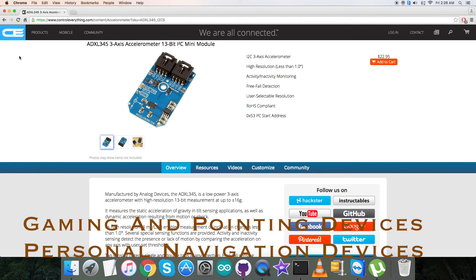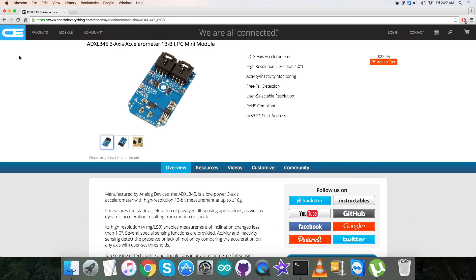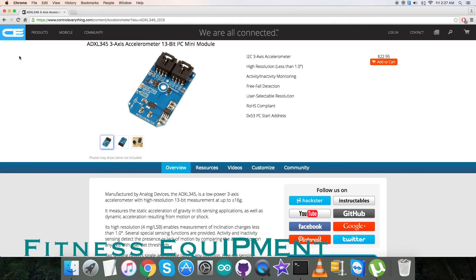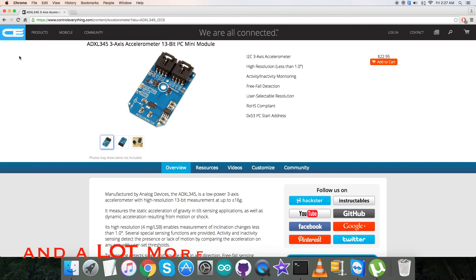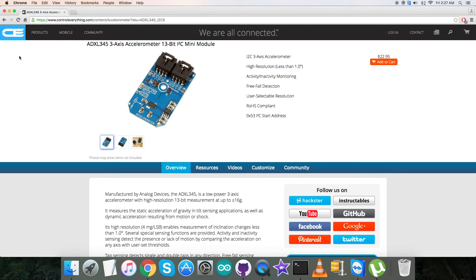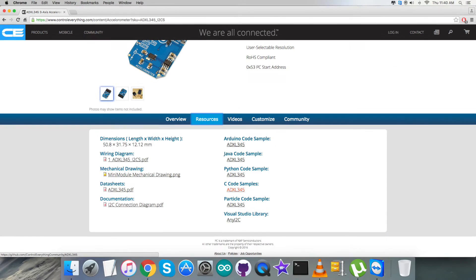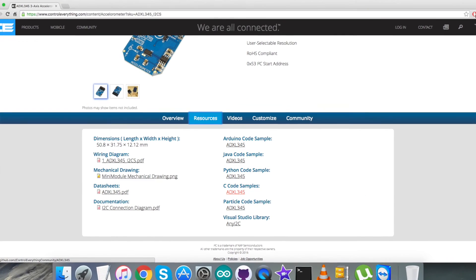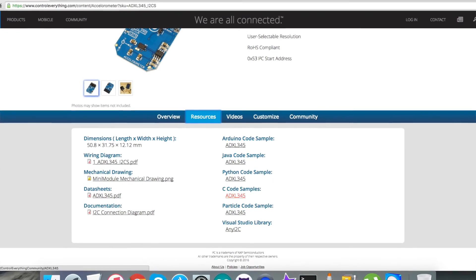This sensor can be purchased from the website Controleverything.com, and you can also get the code from there. Go to the resource tab and you can download the code as required. You can also have the code from github.com at the repository Control Everything Community.